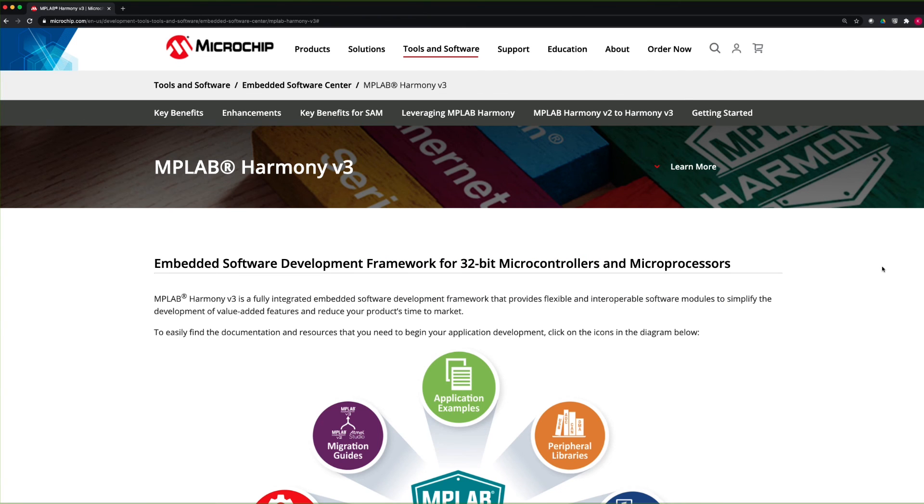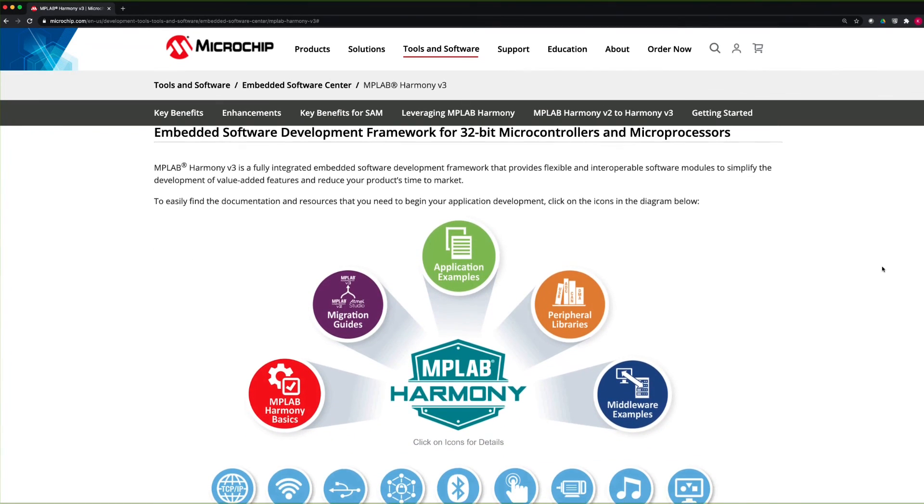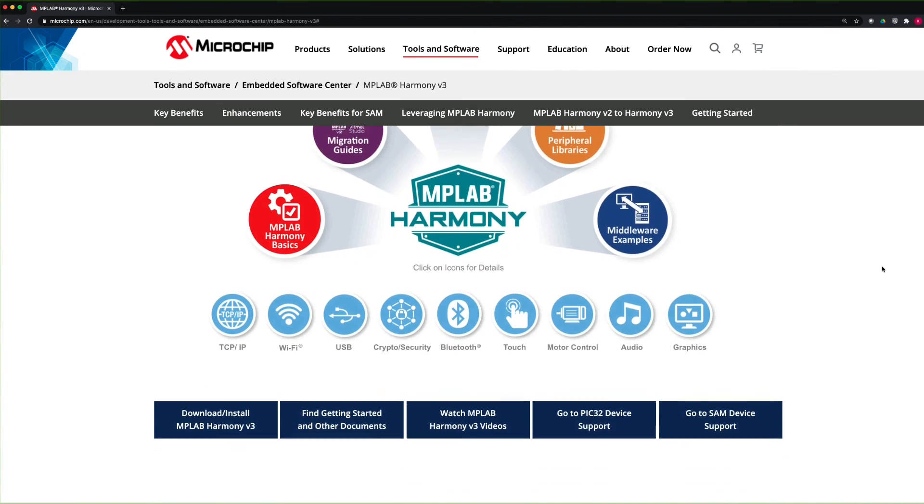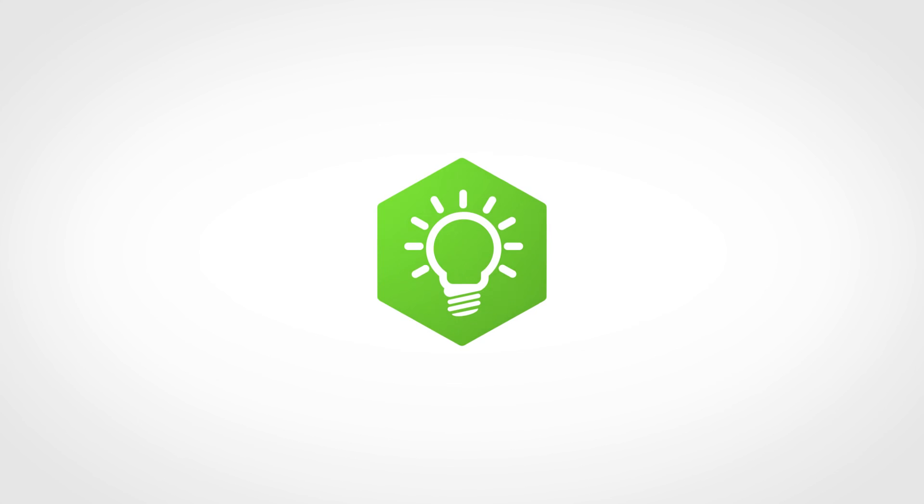And finally, this is our MPLAB Harmony landing page where you can find all the information about Harmony version 3. Thanks for watching!